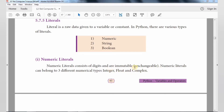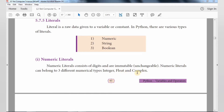Numeric Literals can be further divided into 3 different types: Integer Numeric Literal, Float Numeric Literal, and Complex Numeric Literal. Integer is nothing but whole numbers. Float consists of decimal point values. Complex numbers consist of two parts — the real part and the imaginary part.